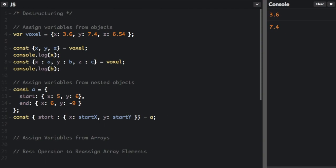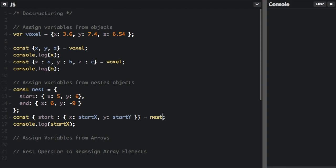So we can console.log that. Oh, but let's just change this a to the word nest because a is already used previously in our program. Okay, now you can see at the bottom five. So the value of startx is five. So we look into start, look into x, and then we have five here.